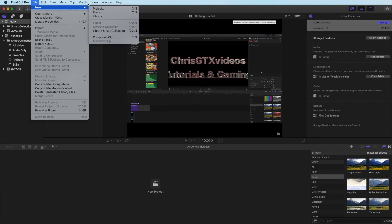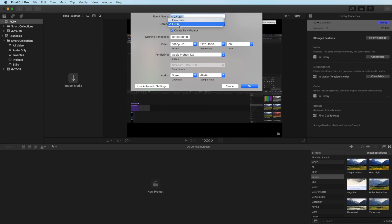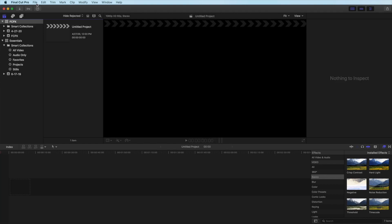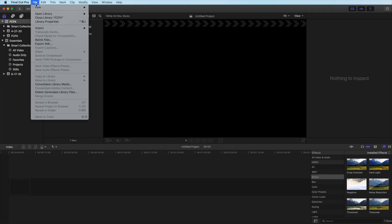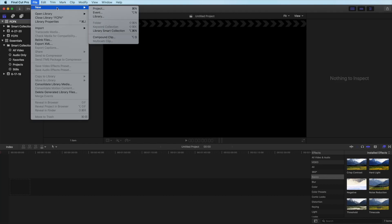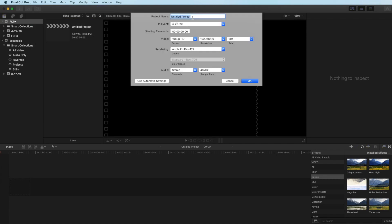New and then you click event. You see there's two libraries, essentials and FCPX Final Cut Pro X, but we just want to click that and then I'm going to name the event the same as the library FCPX. Then you click okay. Then you're going to go to file again, new, and then you want to create your new project. That's the video you're going to work on basically. And now I'm going to call this sample.